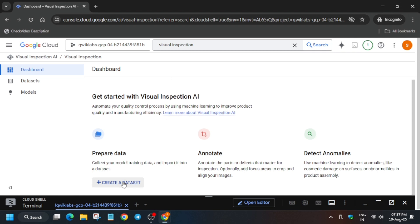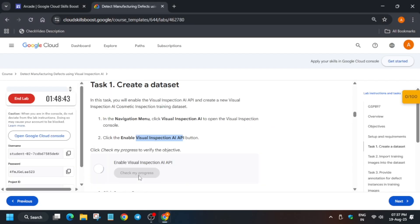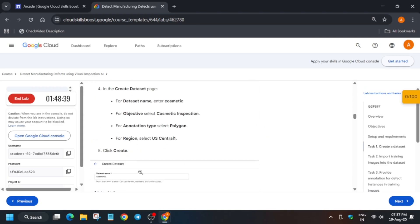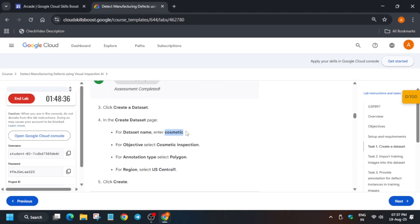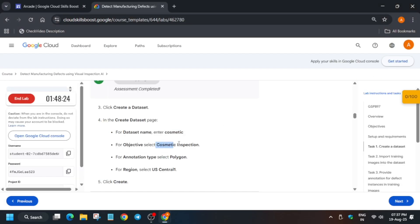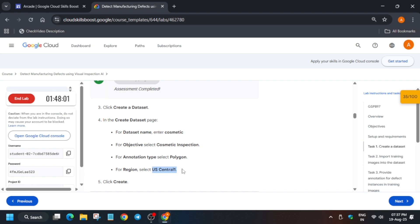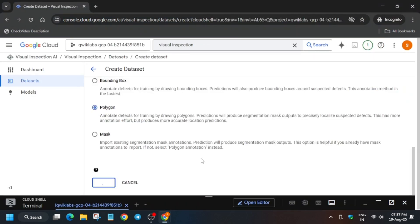Now it's time to create a dataset. For the dataset name and objective type, come back to the lab instructions and check carefully. Make sure there is no extra space or dot when copying. The objective type is Cosmetic Inspection. Select the annotation type, then click on Create. If it asks for a region, enter the region mentioned in the lab instructions.